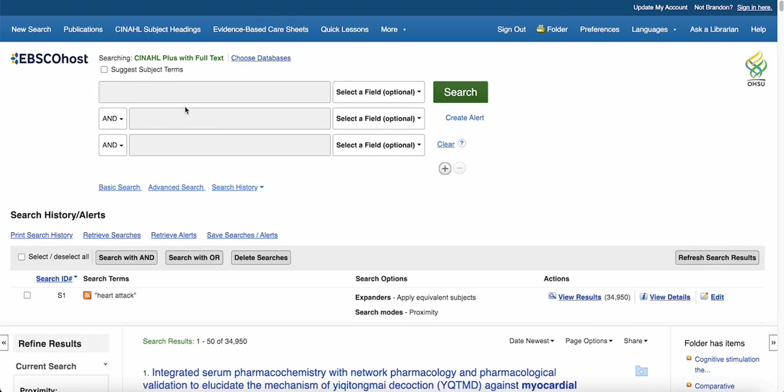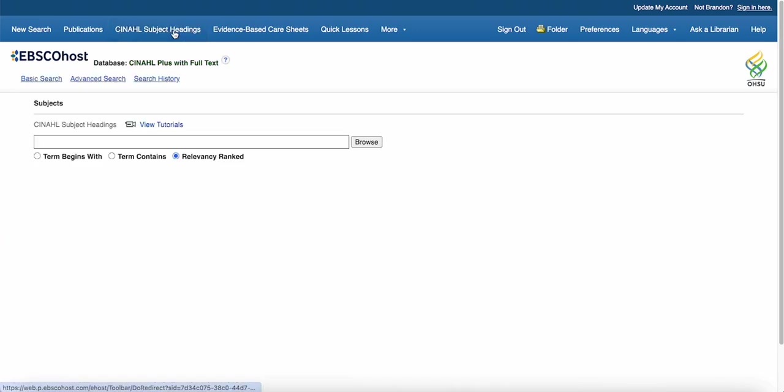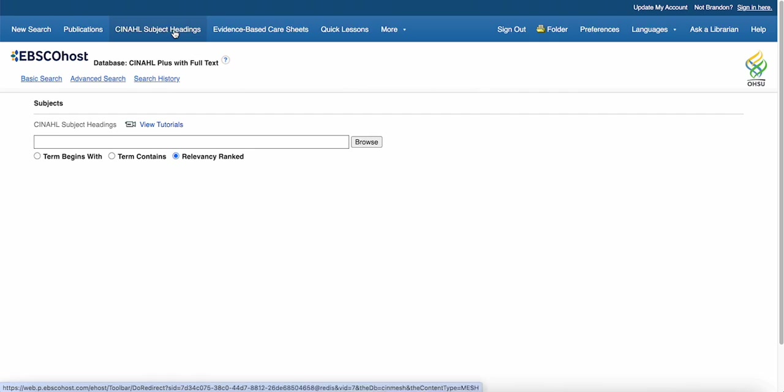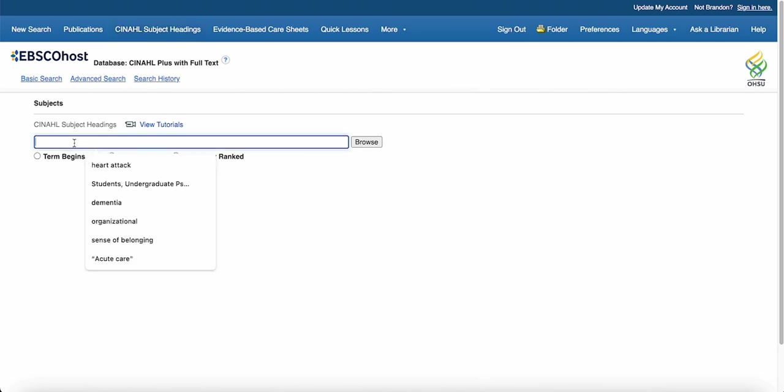To find the heading for heart attack, the first method is to click on the CINAHL subject headings tab. This takes you into the CINAHL subject headings system. Think of it as a dictionary that sits next to the database. Once you find the right subject term in the dictionary, you can bring it back over to the database. From here, I can go ahead and type in some keywords for my search concept.